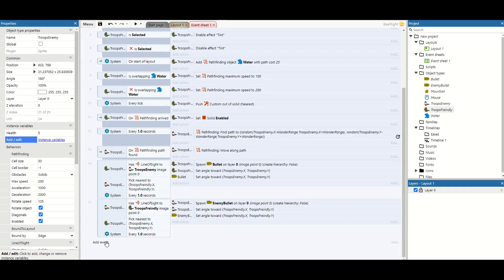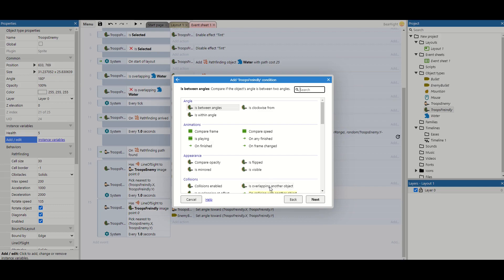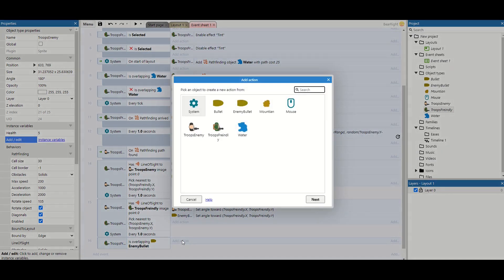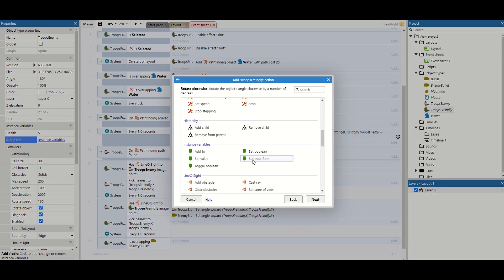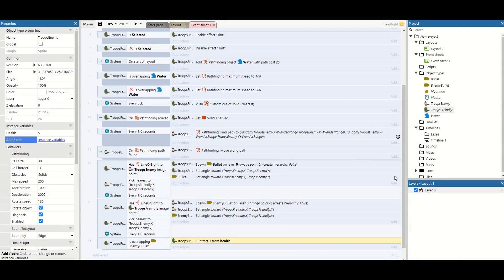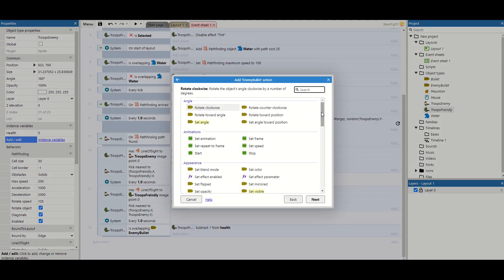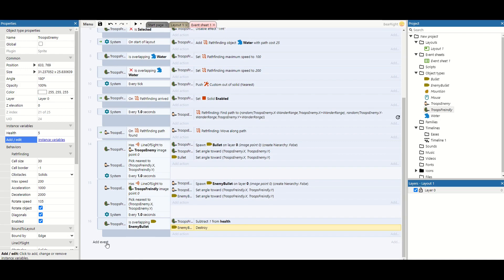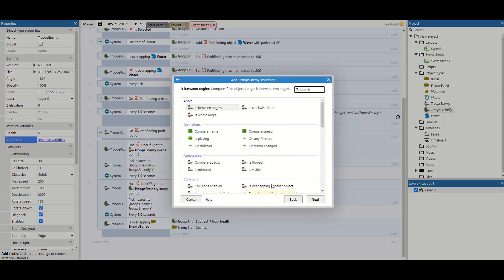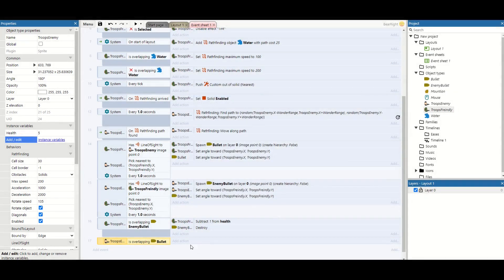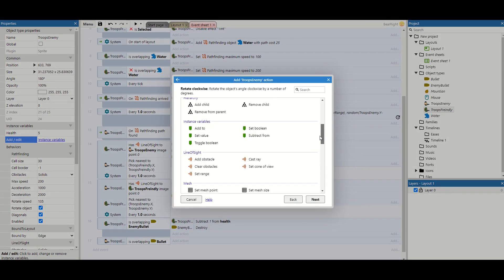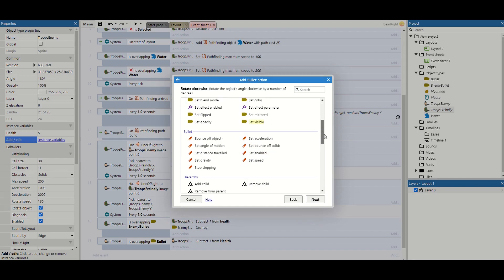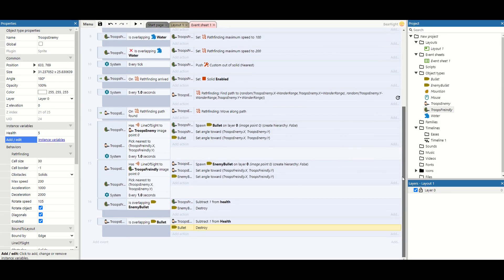Back to the event sheet — we add a condition: if troop friendly is overlapping enemy_bullet, meaning our troop has been hit. Then we subtract 1 from troop friendly's health and destroy the bullet, so it can't pass through and damage multiple units. We do the same for troop enemy: if overlapping the regular friendly bullet, subtract 1 from troop enemy's health and destroy the friendly bullet, preventing it from piercing through and damaging multiple enemies.